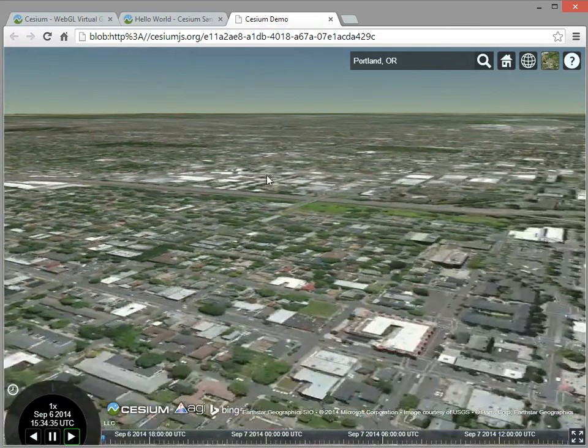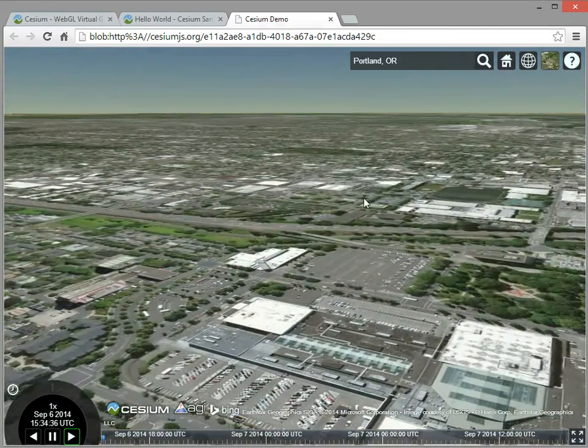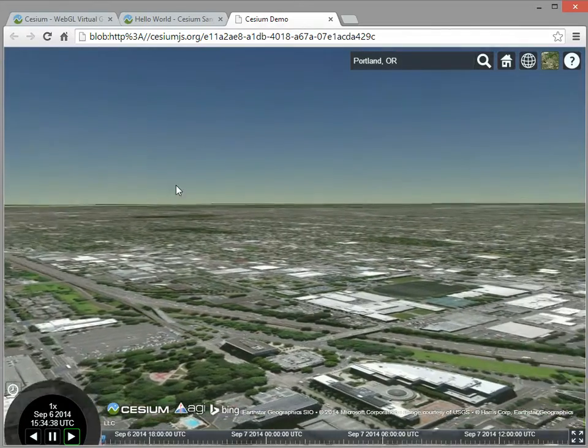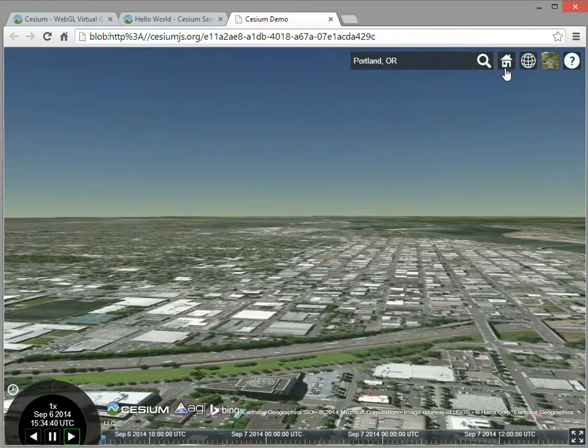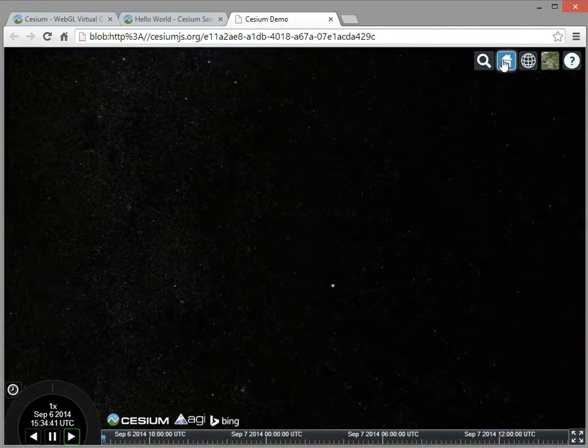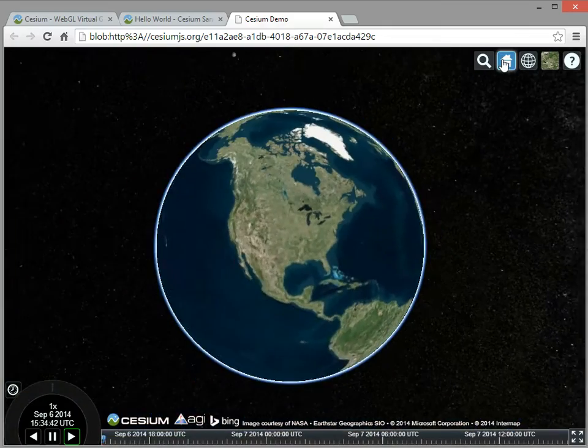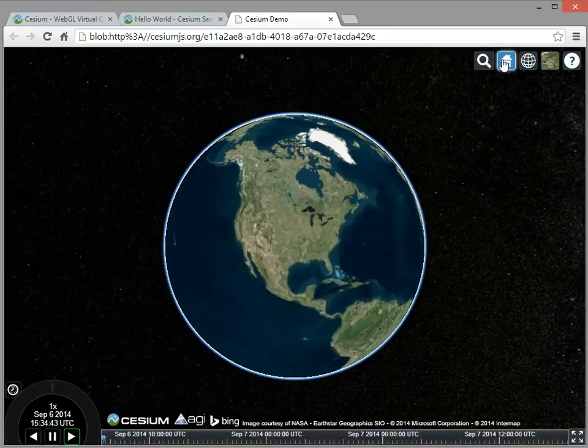I can grab the sky and kind of look around, and let's zoom back out. All right, so in addition to doing imagery, we also do terrain.